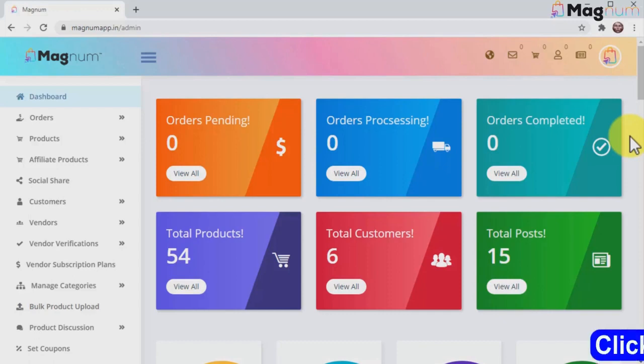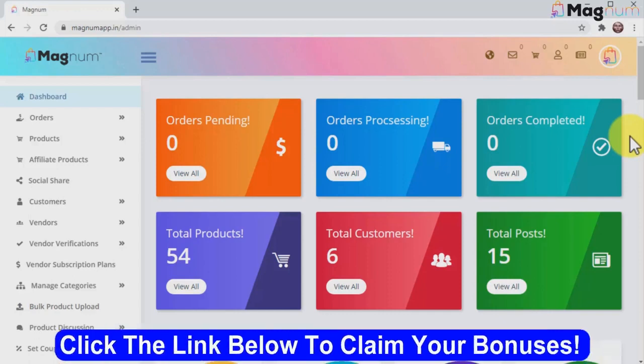Forget everything you know about e-commerce, because Magnum's here to make building your own e-commerce store fast and easy, helping you save thousands of marketing dollars, and all without any coding skills.